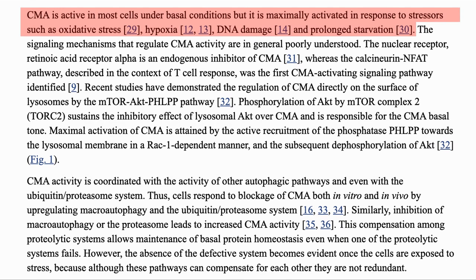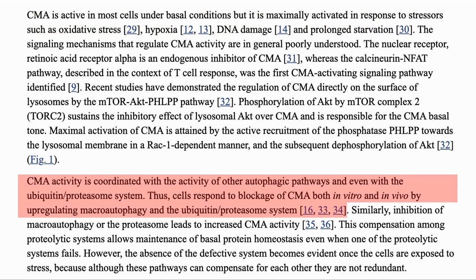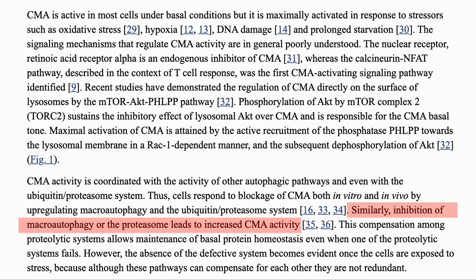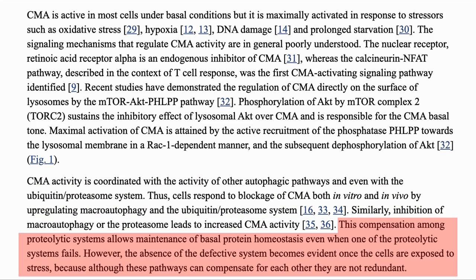CMA is active in most cells at all times, but similar to other autophagy, it is maximally activated in response to stresses such as oxidative stress, hypoxia, DNA damage, and prolonged starvation. CMA activity is coordinated with the activity of the other autophagic pathways. So in vitro and in vivo, if CMA is blocked, macroautophagy is upregulated. And alternatively, inhibition of macroautophagy increases CMA activity. The compensation helps maintain protein homeostasis but breaks down when the cells are exposed to stress. The pathways compensate for each other but are not redundant.